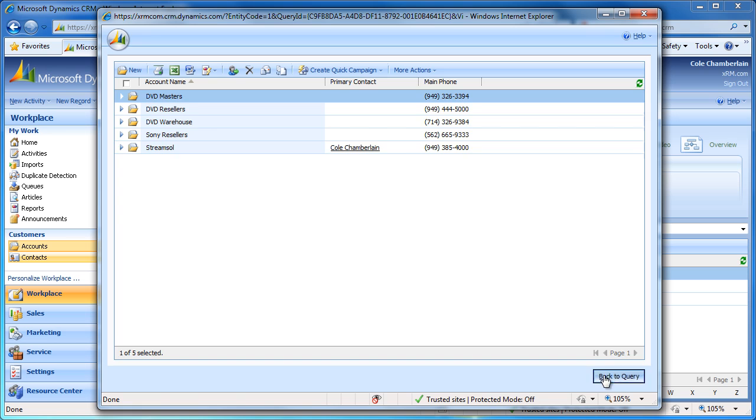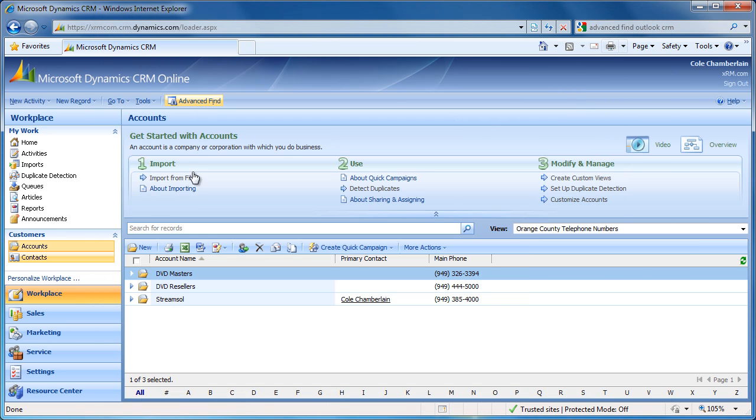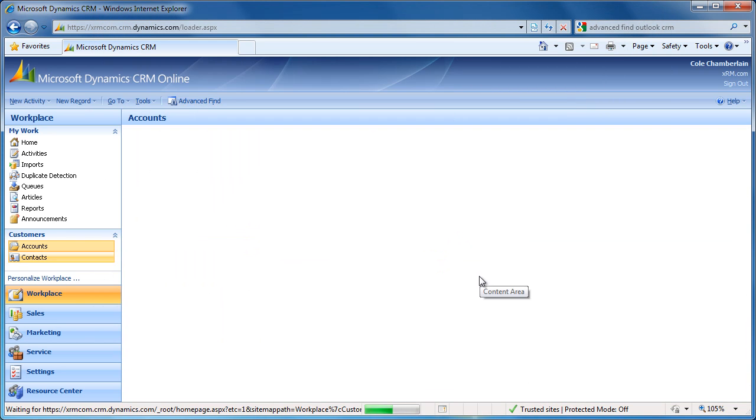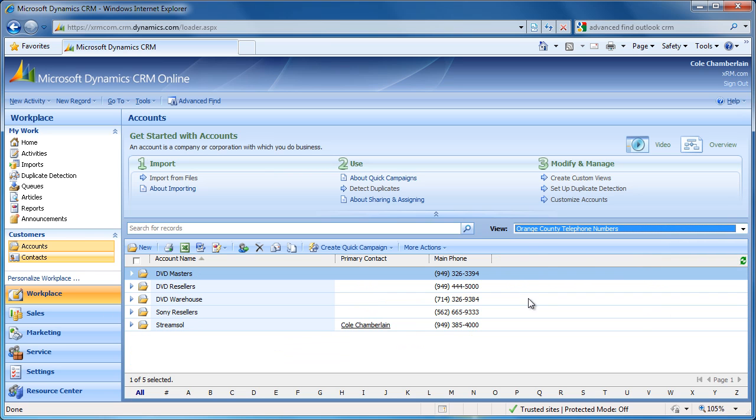If we go back to the query now, we can save our view, and when we close this, if we refresh this window and choose our view, we can see that the update has taken place.